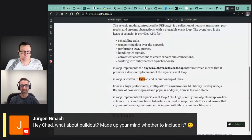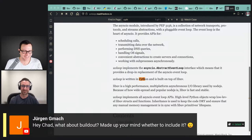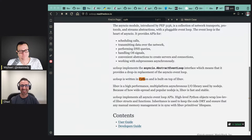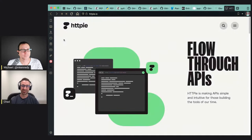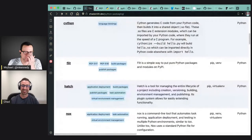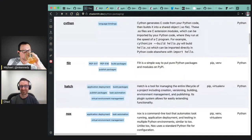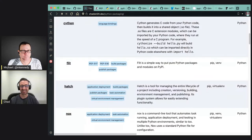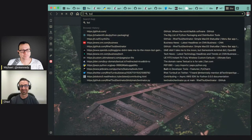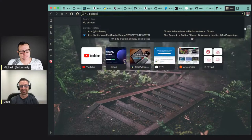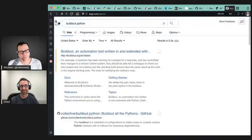There's a question from the audience from Juergen: hey Chad, what about Buildout — made up your mind on whether to include it? On the Python packaging table, there were some suggestions in the issue tracker and one of them was around Buildout. It's something I hadn't heard of before. I'm still considering whether to add it or not — I think I will, leaning towards yes.